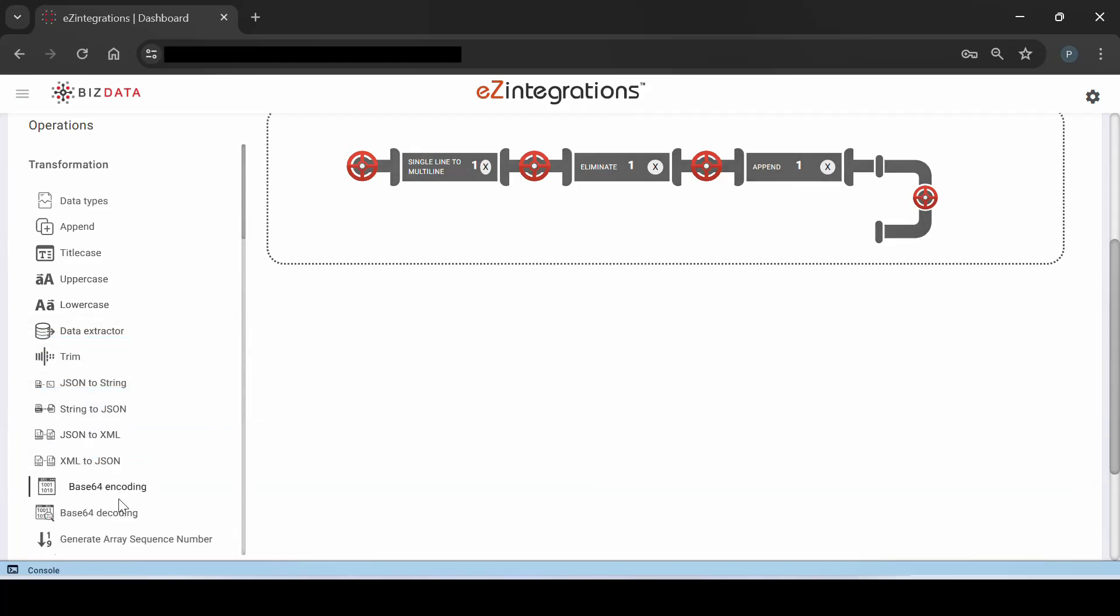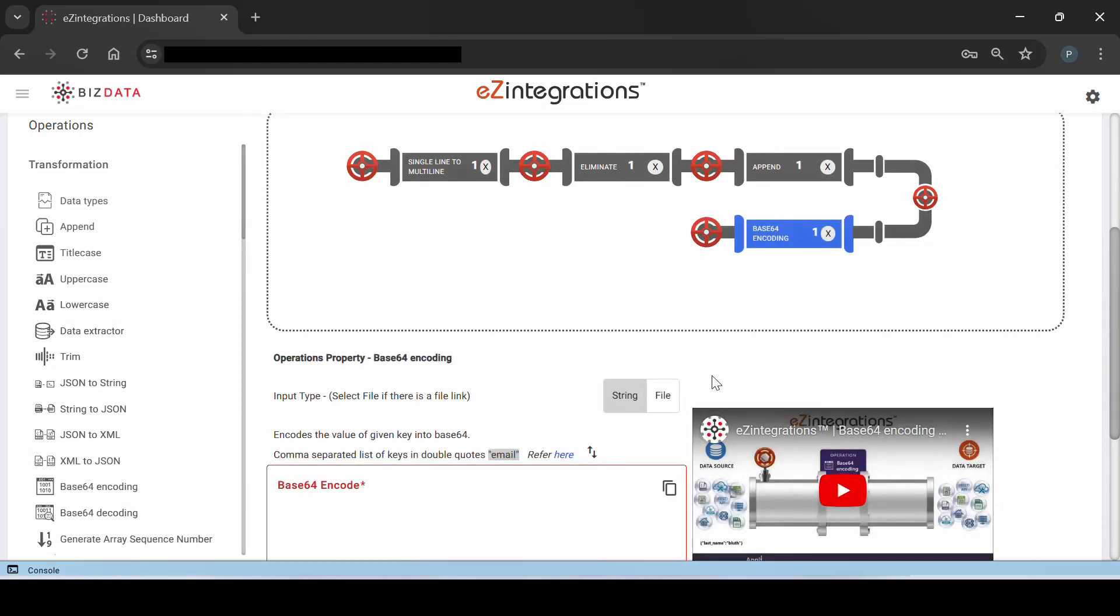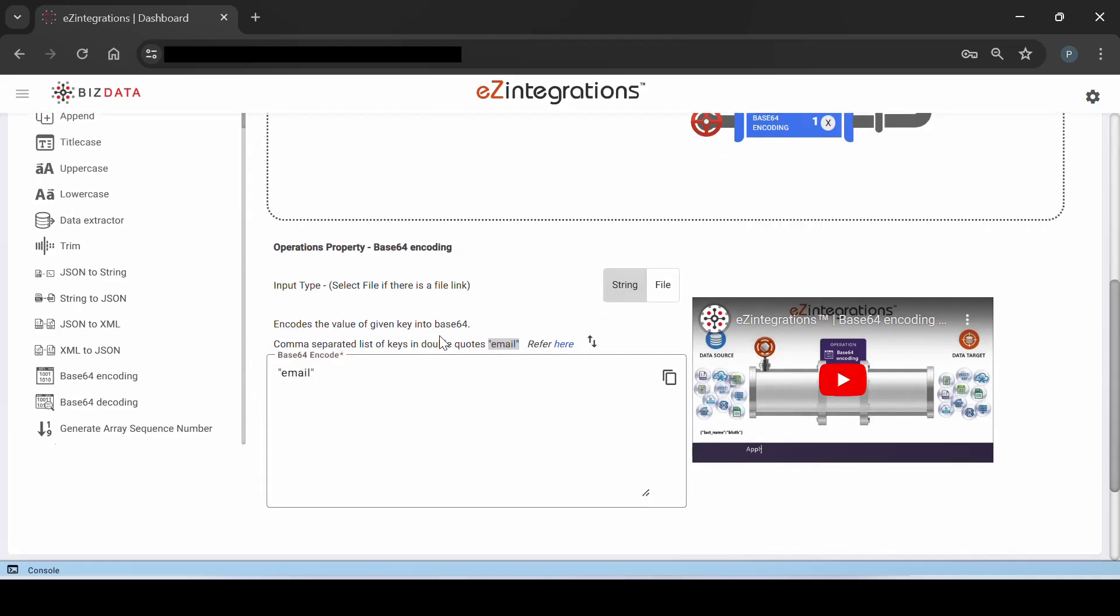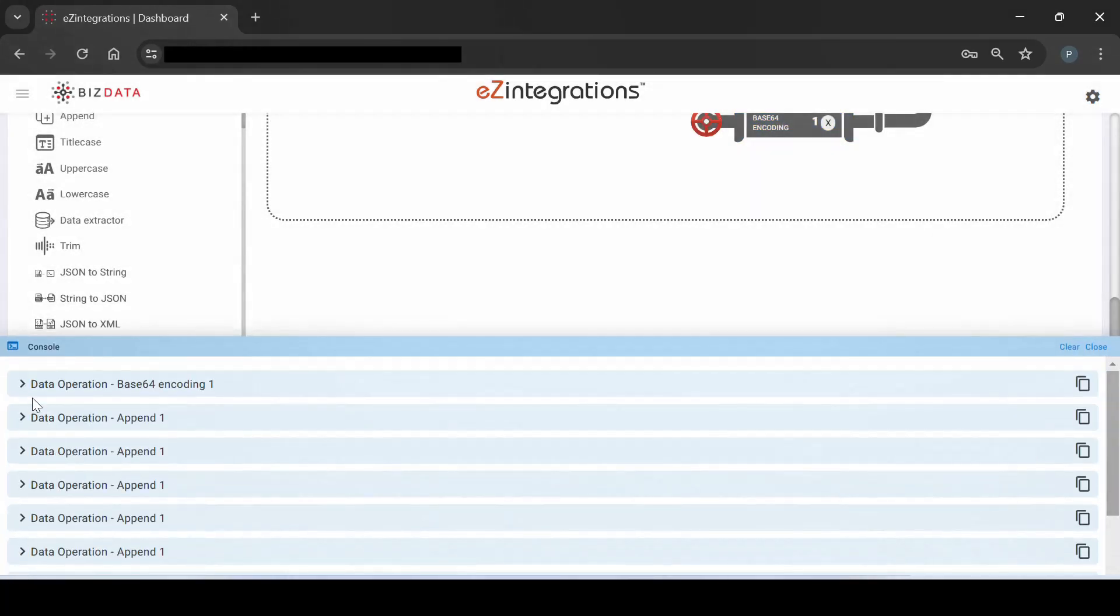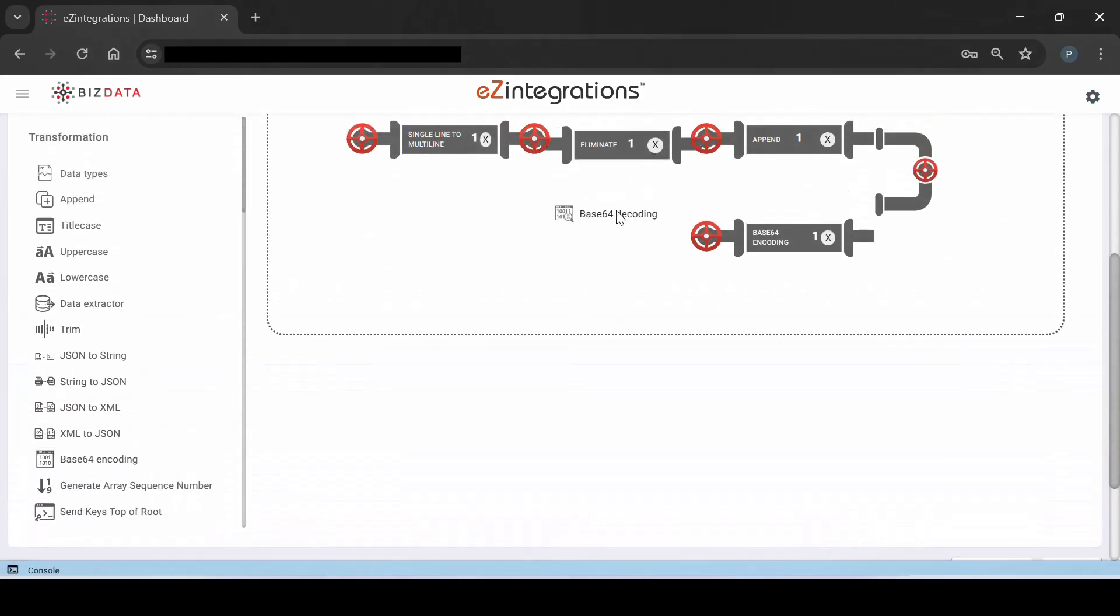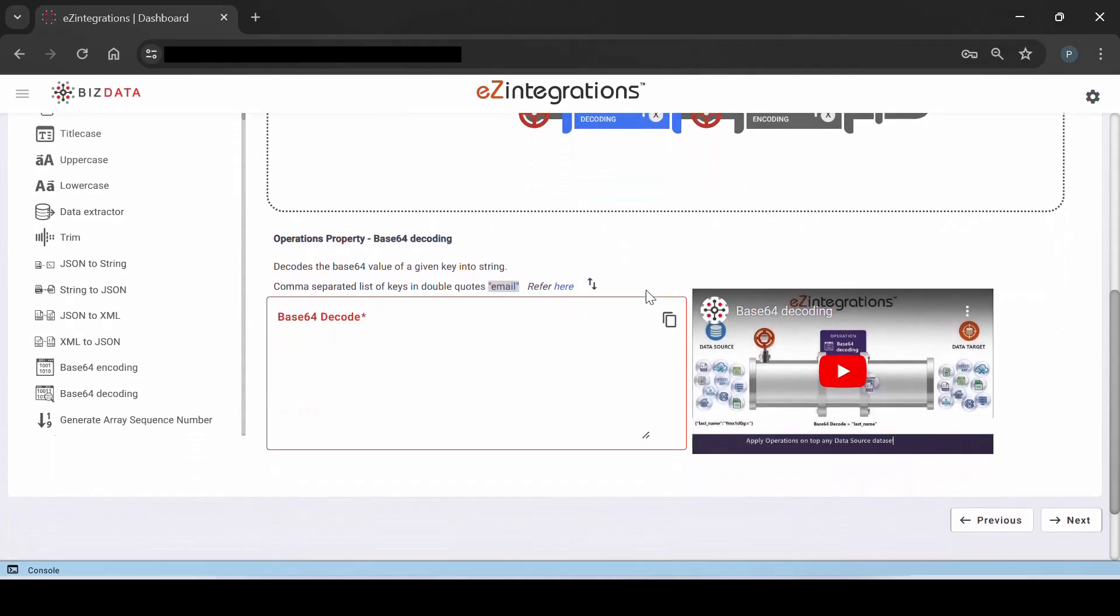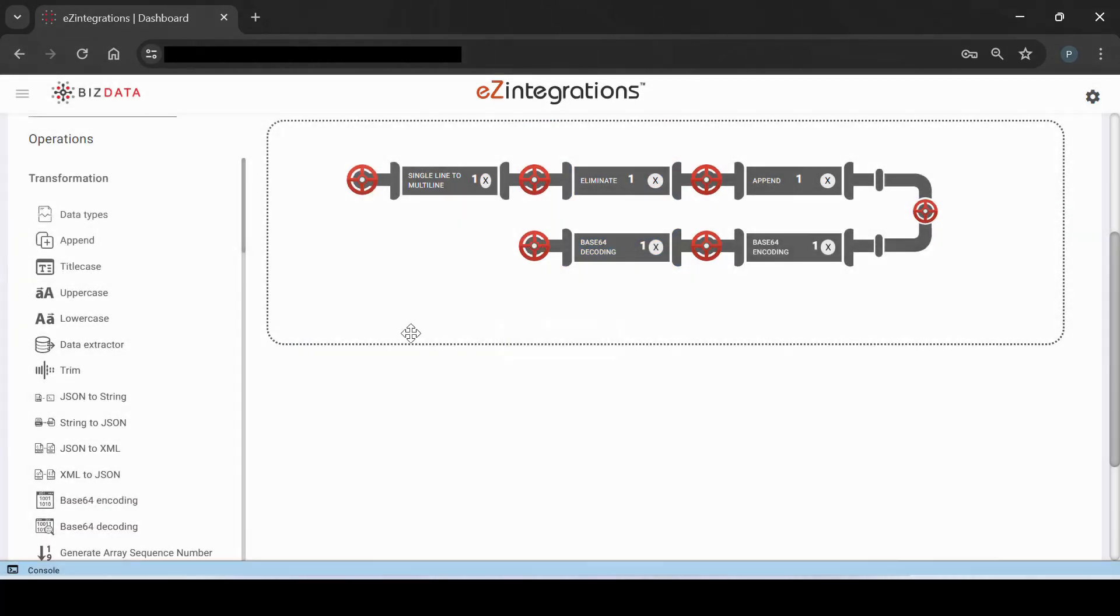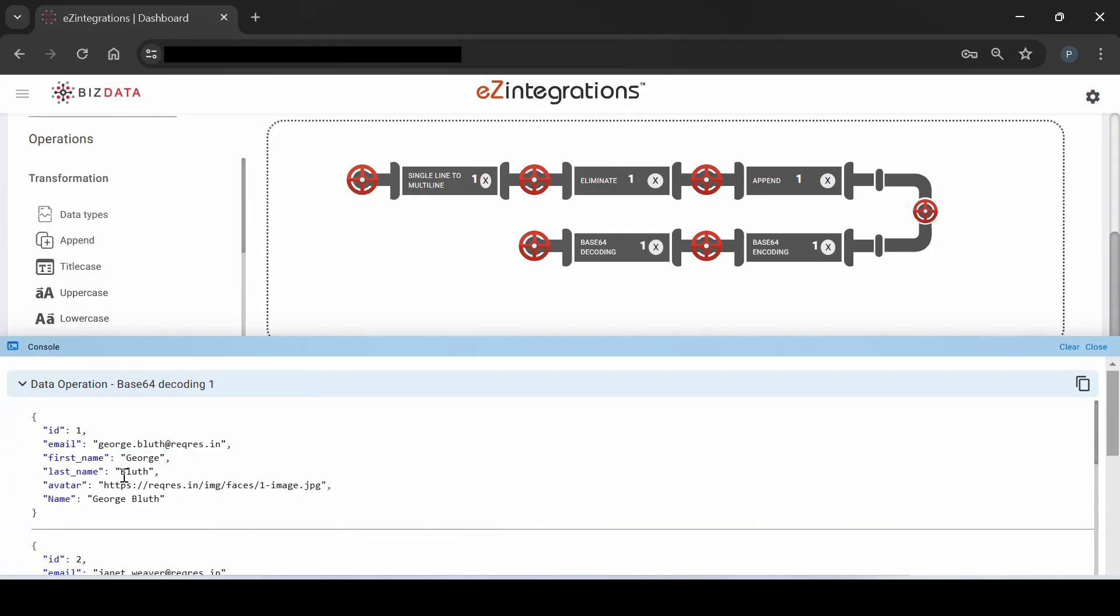Next, we'll employ the Base64 encoding operation to conceal the email addresses of the listed users by encoding them. Next, following the same process of clicking the valve to verify if the encoding has been successfully implemented and if the email addresses are concealed, it can be seen that they are encoded. Next, we'll proceed to decode the same data using Base64 decoding. This step will allow us to verify the efficiency of the console in accurately displaying the data flow, decoding the data and restoring the original email addresses. The decoded data is promptly displayed.